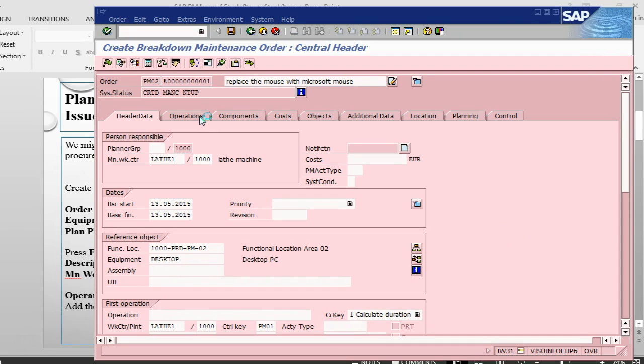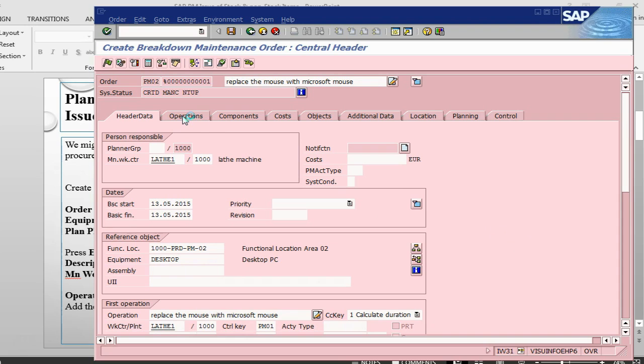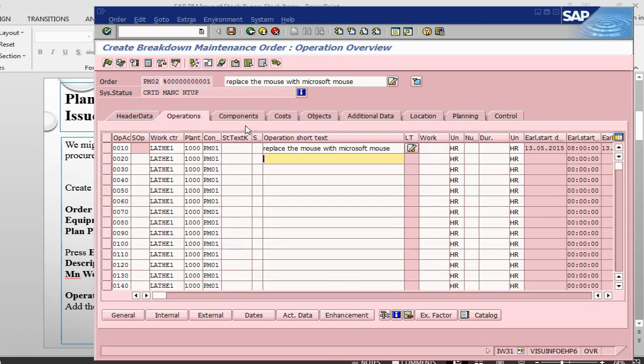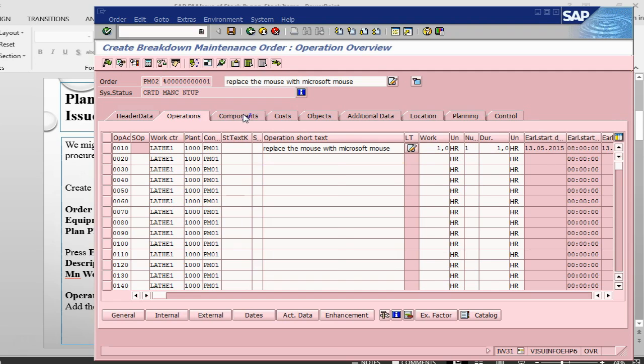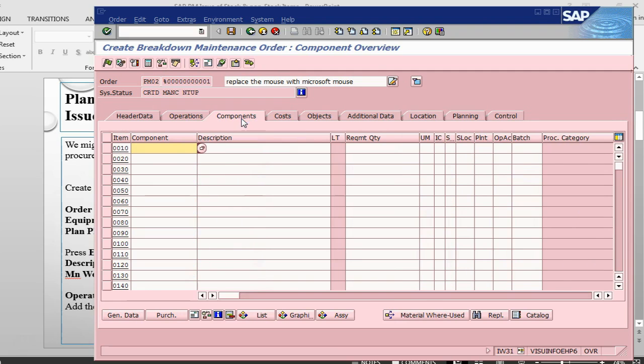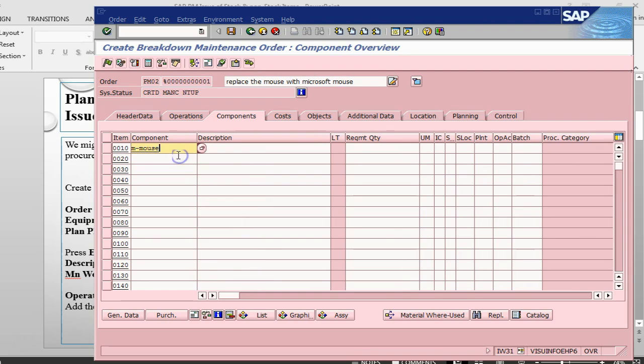Replace the mouse with Microsoft mouse. We have a desktop, we have got the equipment, we have got the work center. Press enter and then we go into operations. Replace the mouse with Microsoft mouse. I will just put some durations and now in the component, I have a mouse, Microsoft mouse which is M mouse. Quantity is 1.